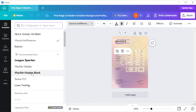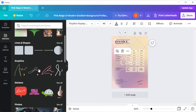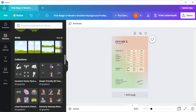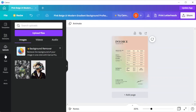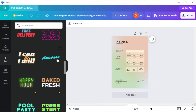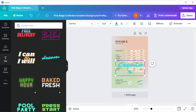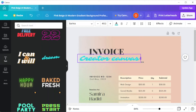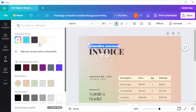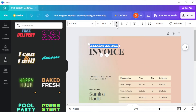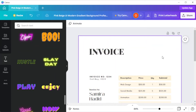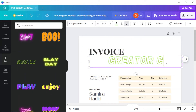Once you've found the right design, you can now customize it. To edit each element, simply click on the element that you would like to edit, and in the sidebar there are different tabs to customize your invoice. In the elements tab, you can add different graphics and illustrations, and in the uploads tab, you can upload your own photos such as your brand logo. In the text tab, you can also select from different text presets available if you can't decide what font style or arrangement to use in your invoice.